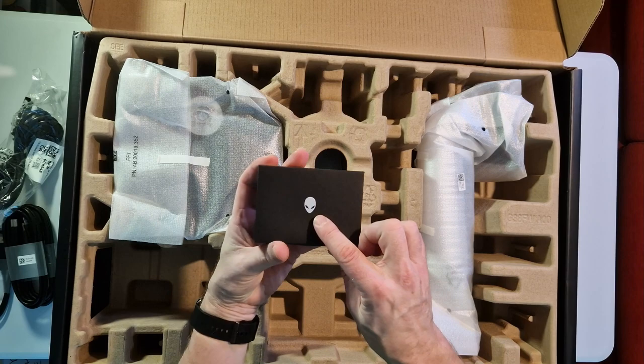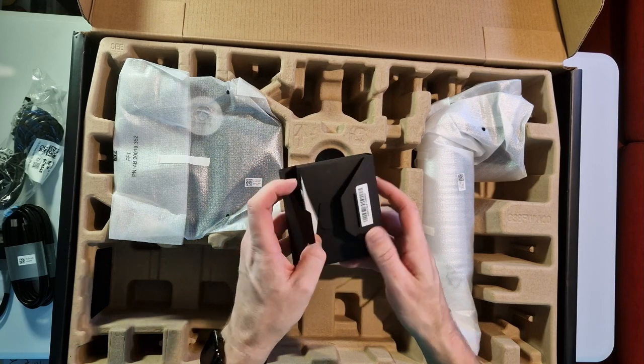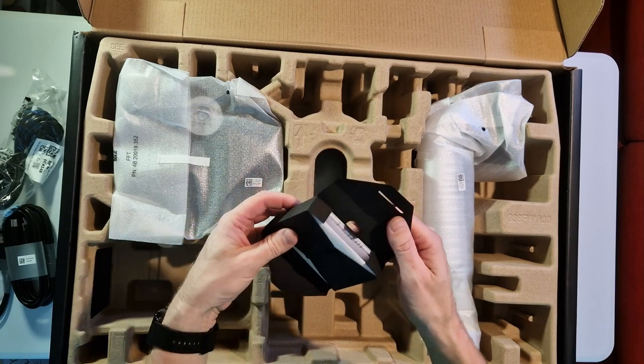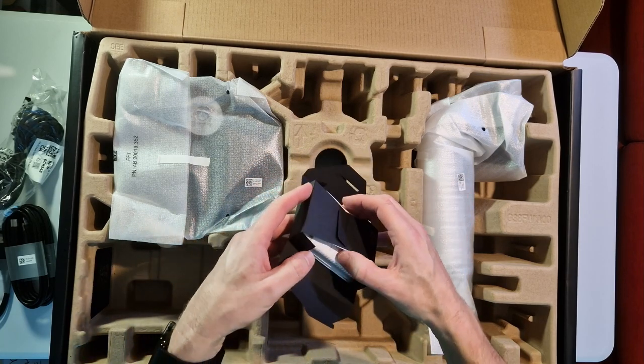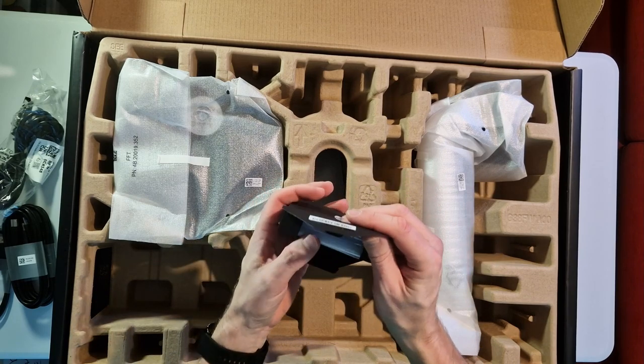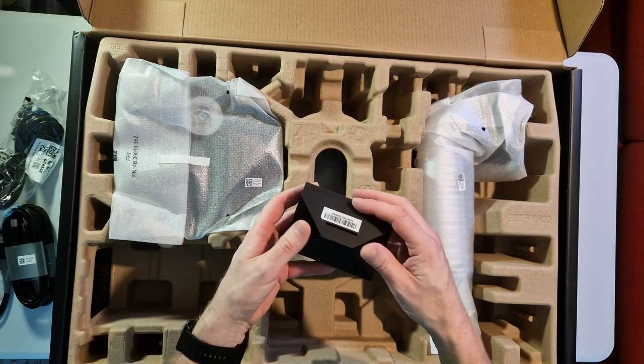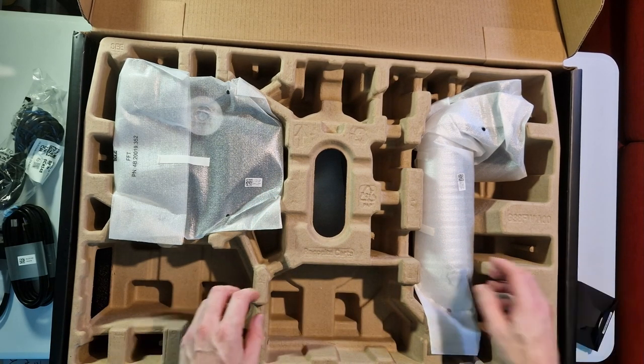Love that Alienware logo on the front there. Oh, it's all the paperwork. Wow. There's a really brilliant little box, I love that. That's awesome. We'll just put that on the side.